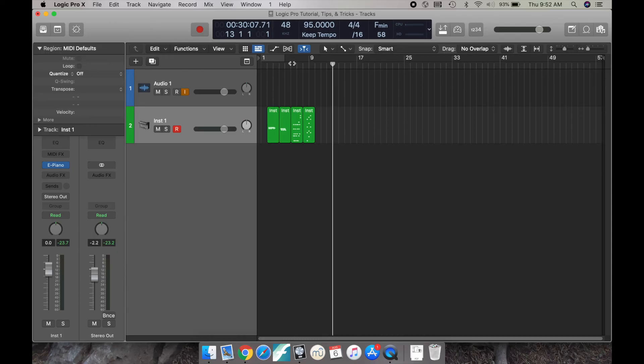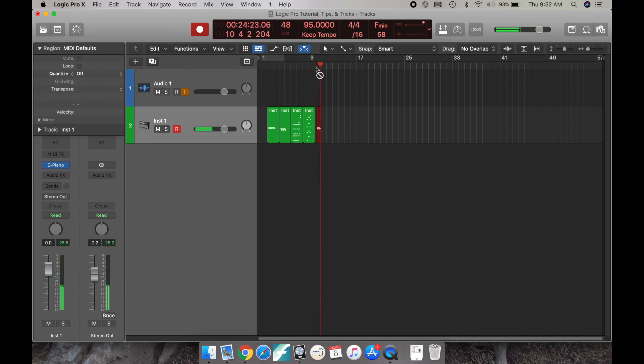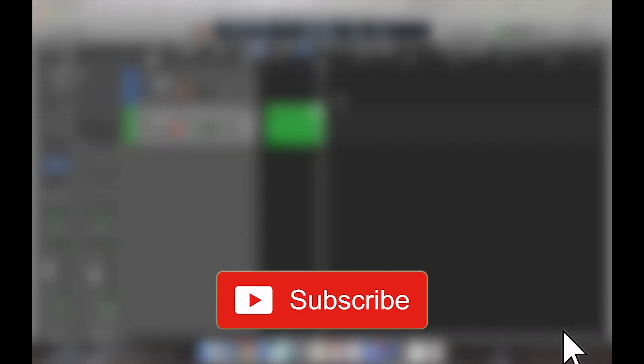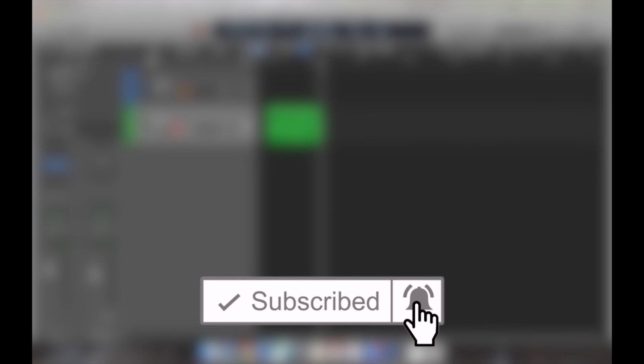That's basically it. I hope you guys enjoyed that video. Make sure you like and subscribe. I'll see you guys next week.